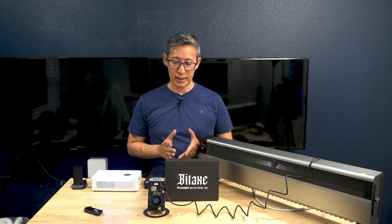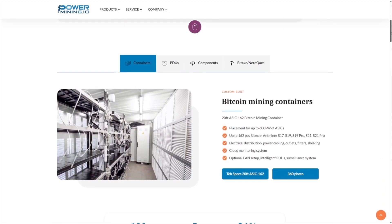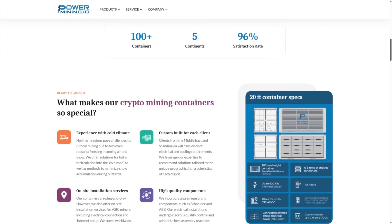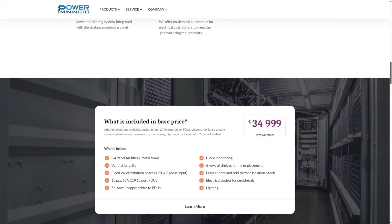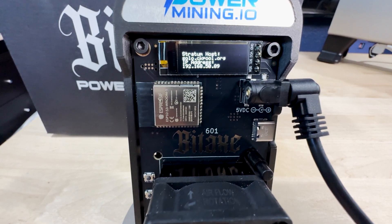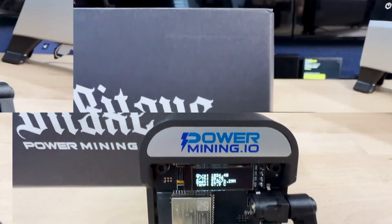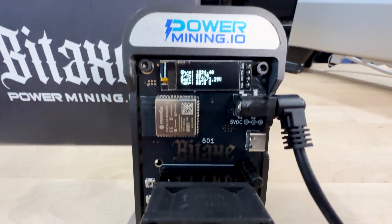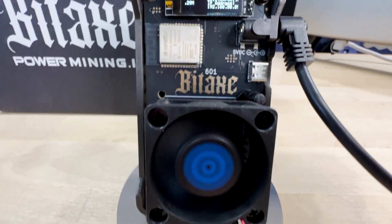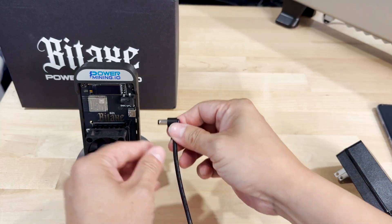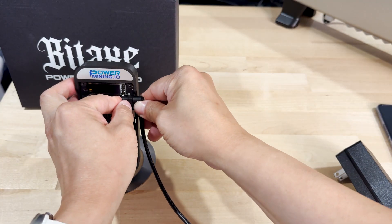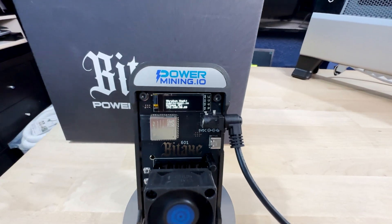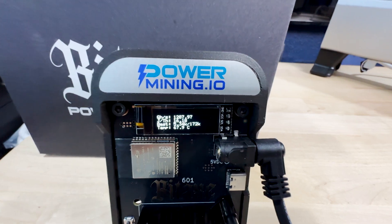To start, what exactly is this BitAxe Gamma 601? With the recent price jump of Bitcoin and other cryptocurrencies, mining Bitcoin has once again become very profitable. This BitAxe Gamma 601 is a solo Bitcoin miner powered by the BM1370 ASIC chip, the same chip found in Bitmain's Antminer S21 Pro. This single chip design delivers a hash rate of up to 1.2 terahashes per second while consuming only about 15 watts of power, achieving an efficiency of approximately 15 joules per terahash.